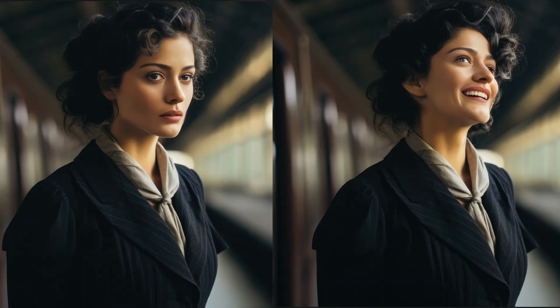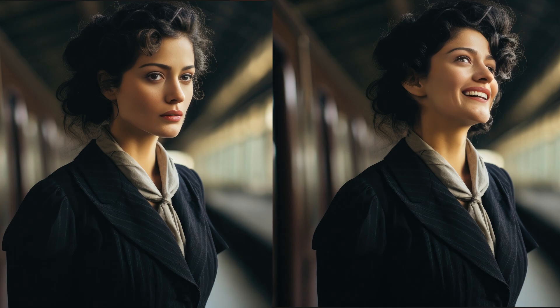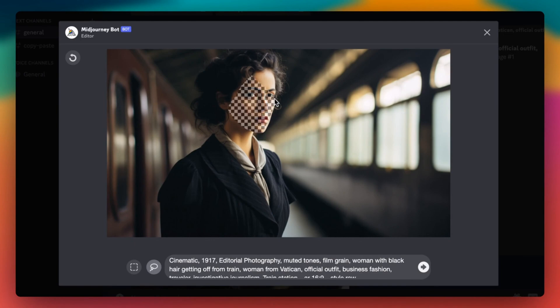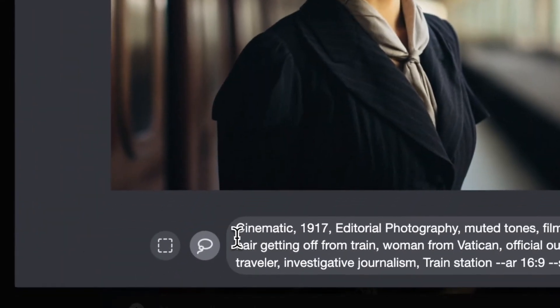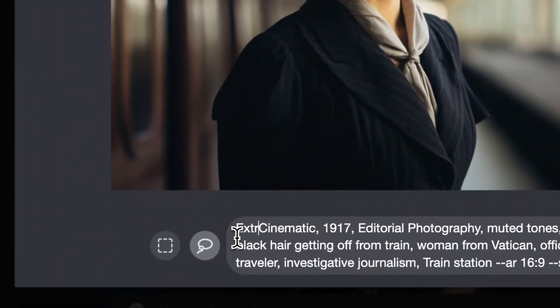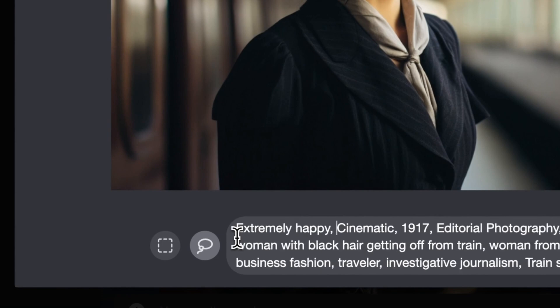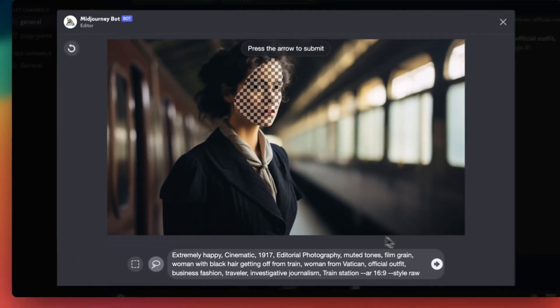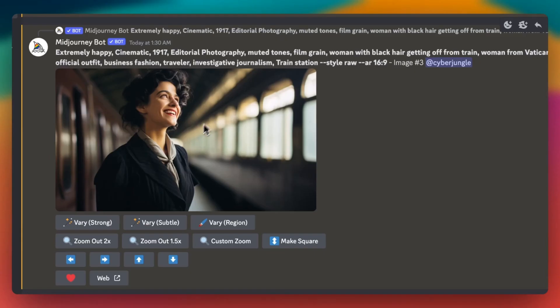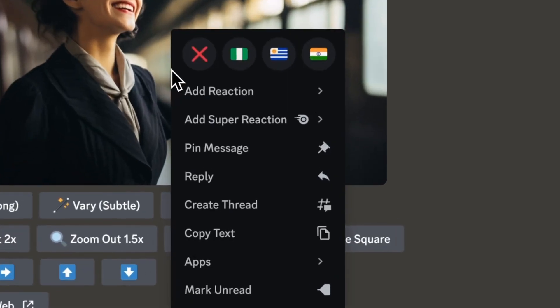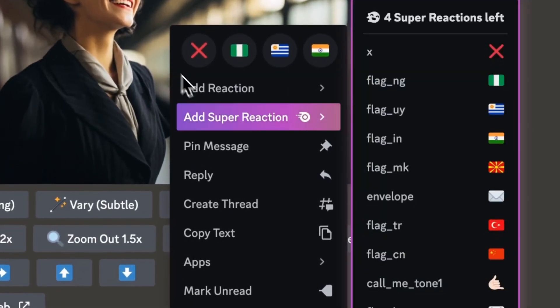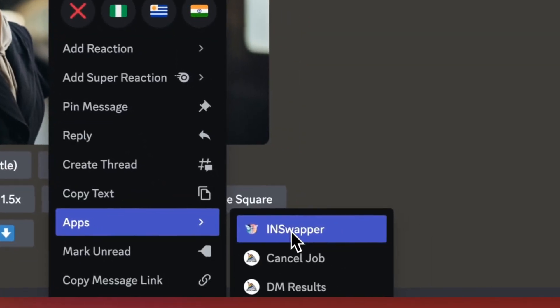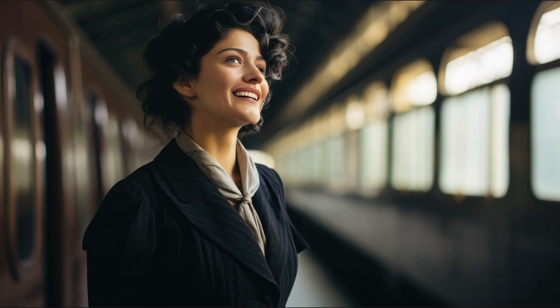We can change our character's face expression as well. To do that click on vary region button to switch to in-painting mode. Pick lasso tool and select your character's face. Add emotion or face expression to the prompt. When you hit enter Mid-Journey will generate same character with a different emotional state. Once you upscale one of them, apply face swapper again and create consistent looking character images with different emotions. Here we made her very happy.